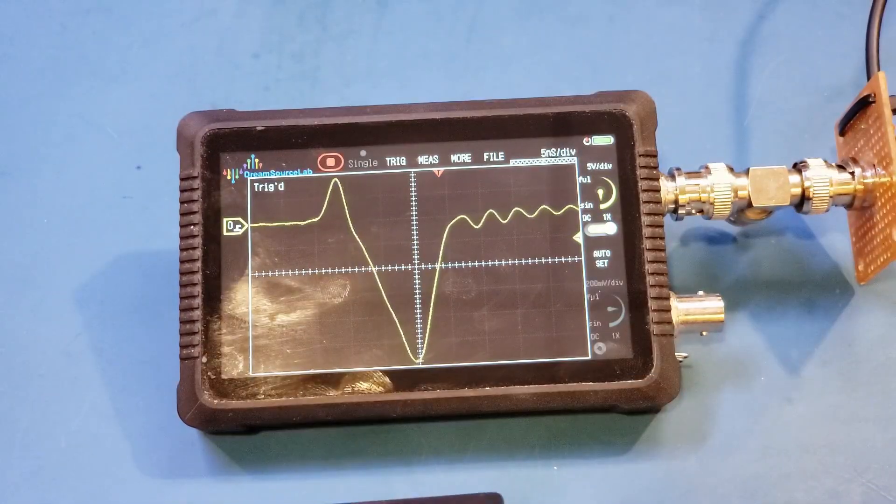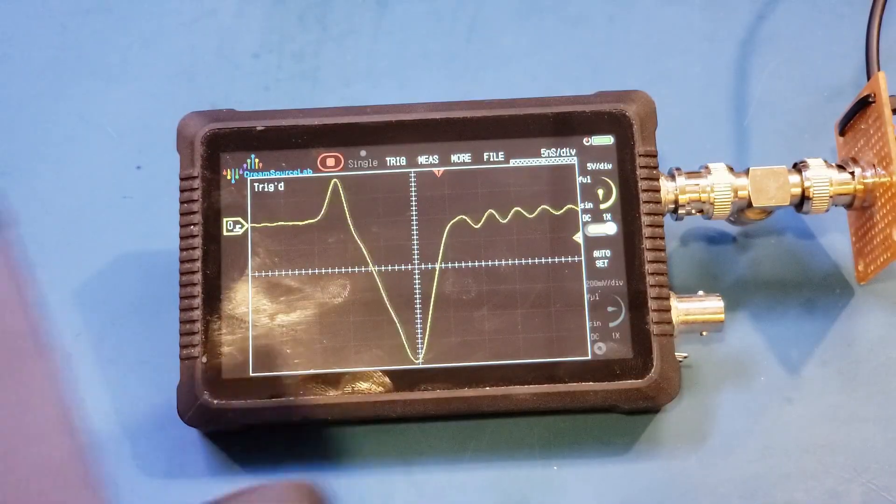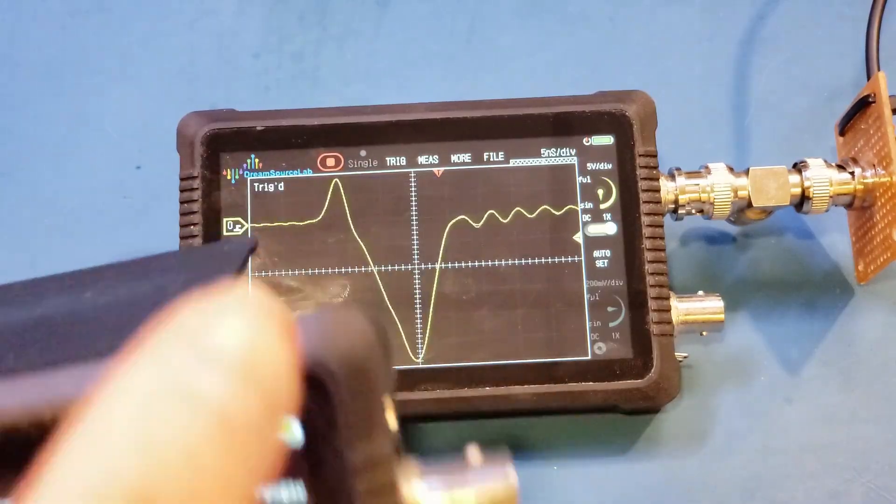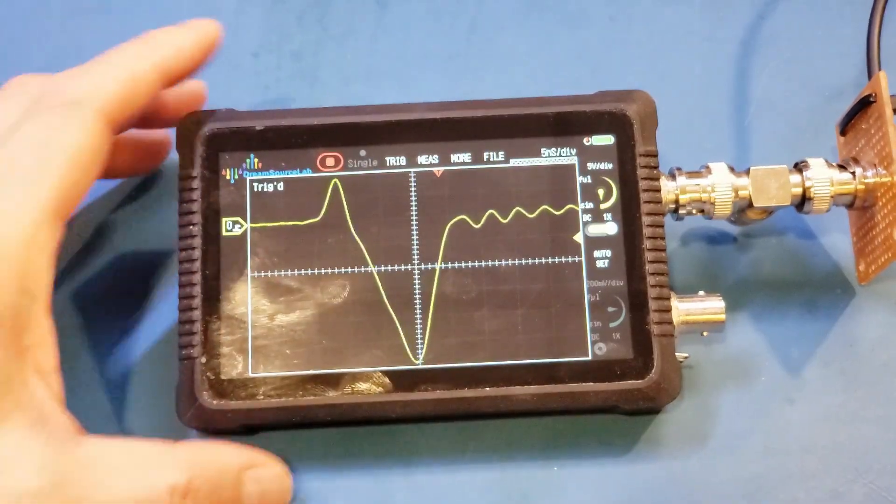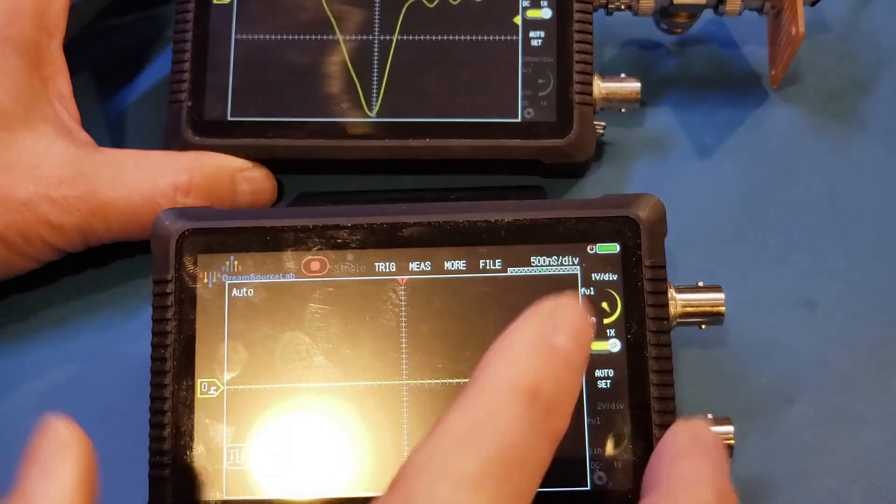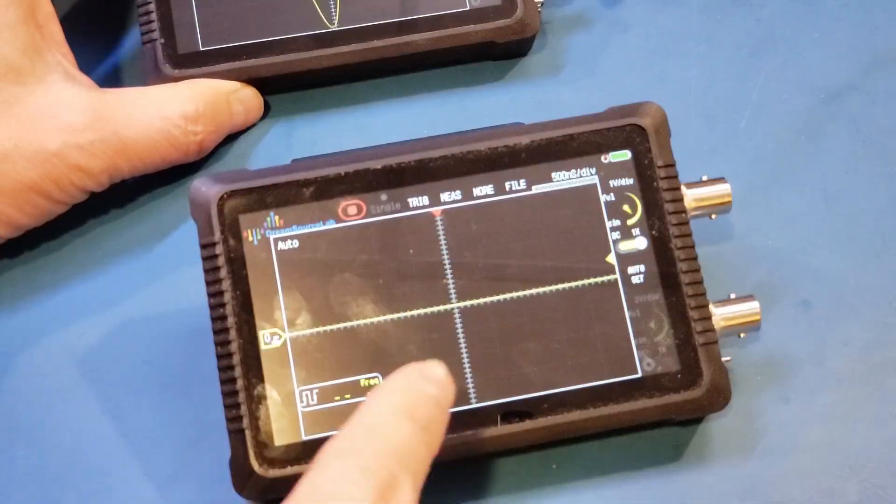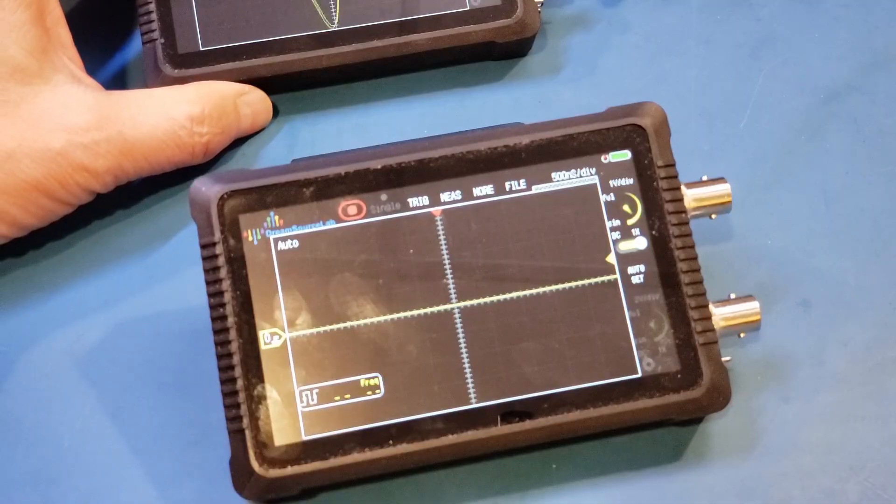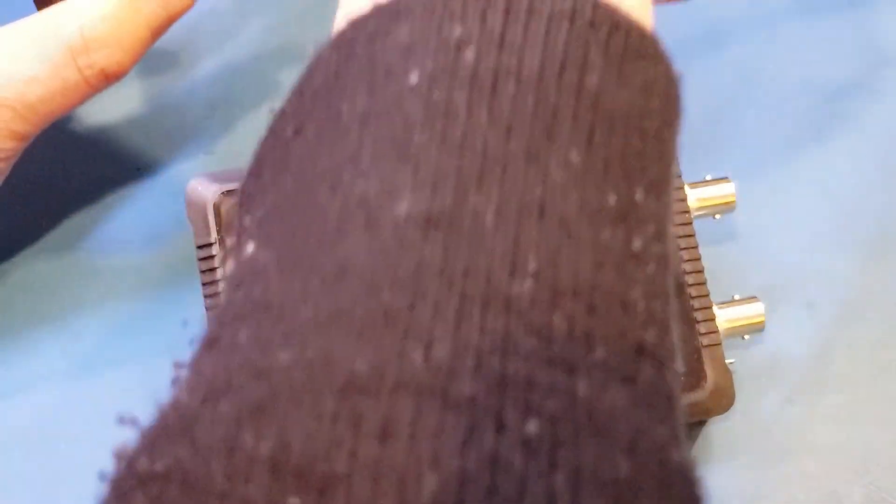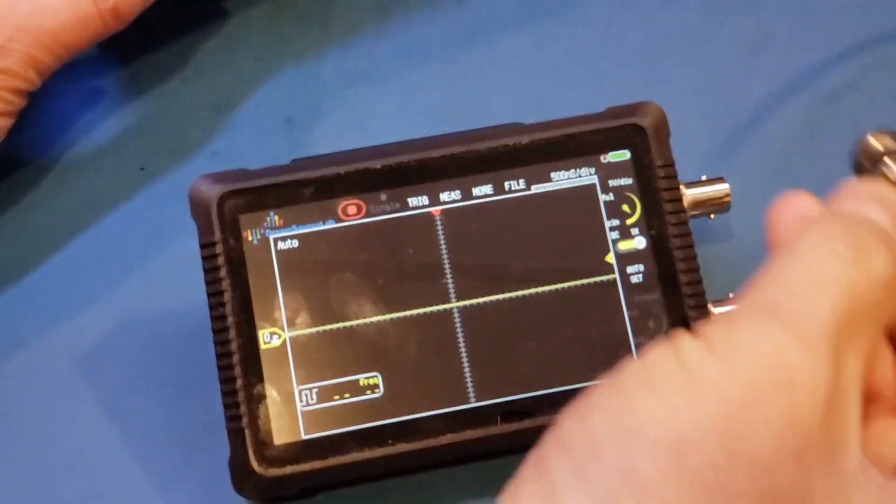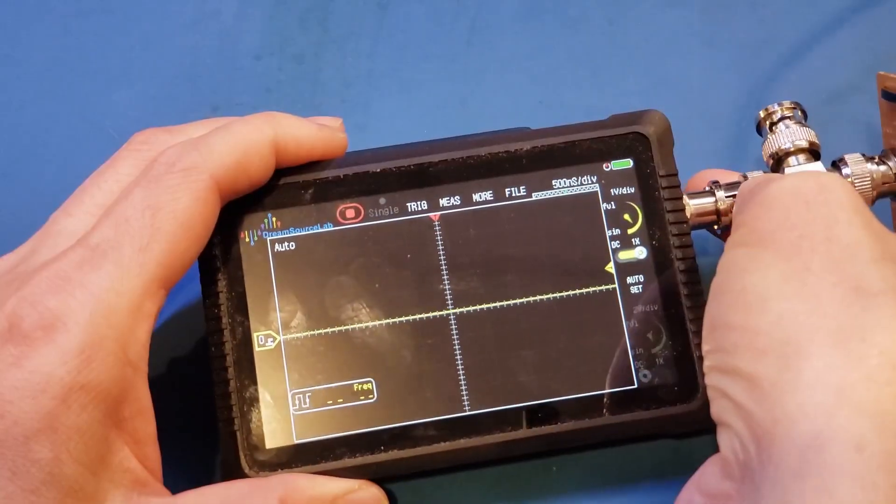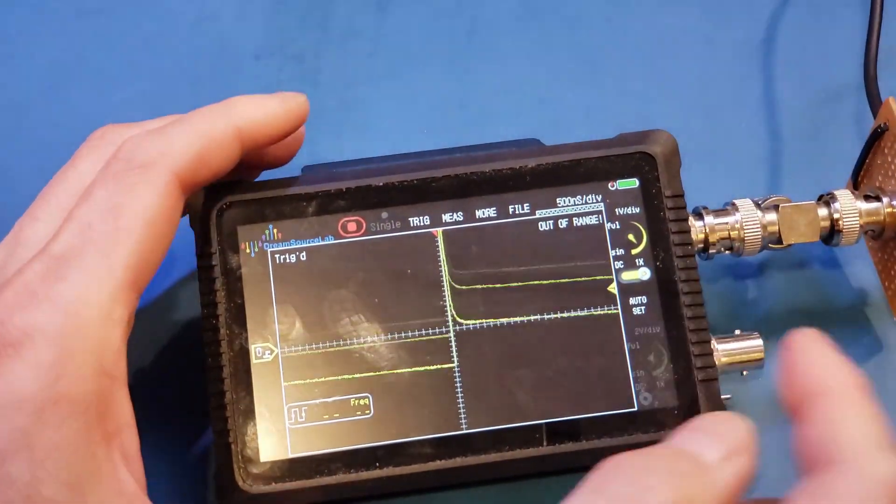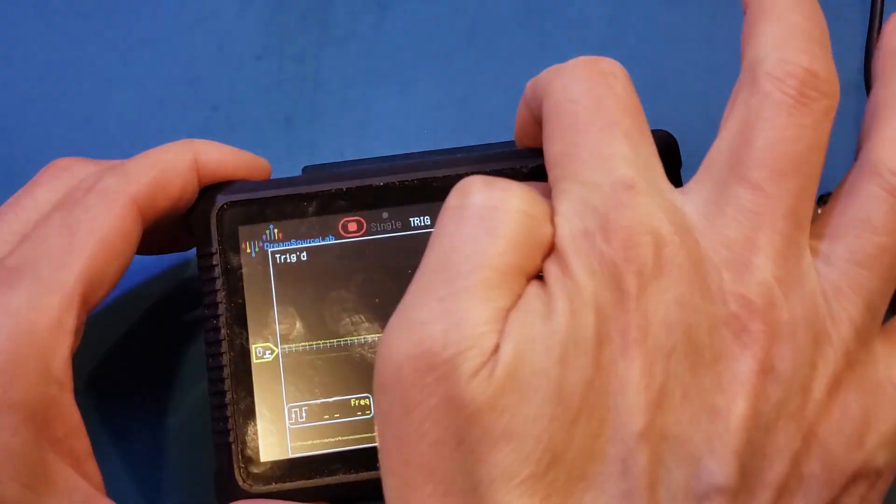And just to show you what the waveform should look like, I'm using the DS40252. This is a 50 MHz version. And by the way, the DS40252 was released a little bit later. So this one actually did not have an issue. So let me just show you that. And let's acquire.